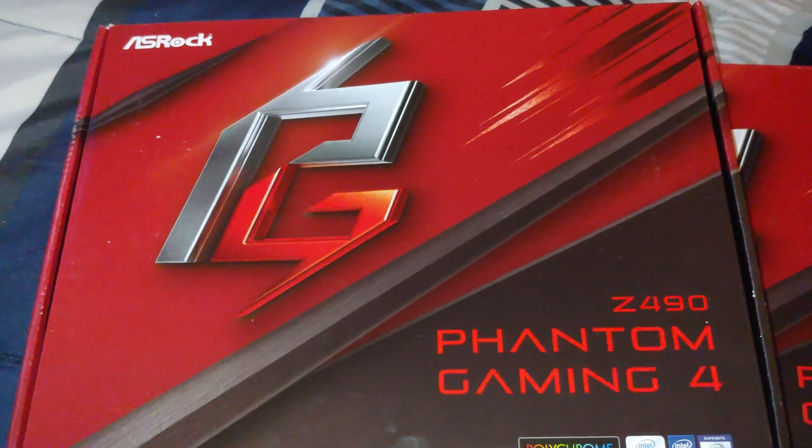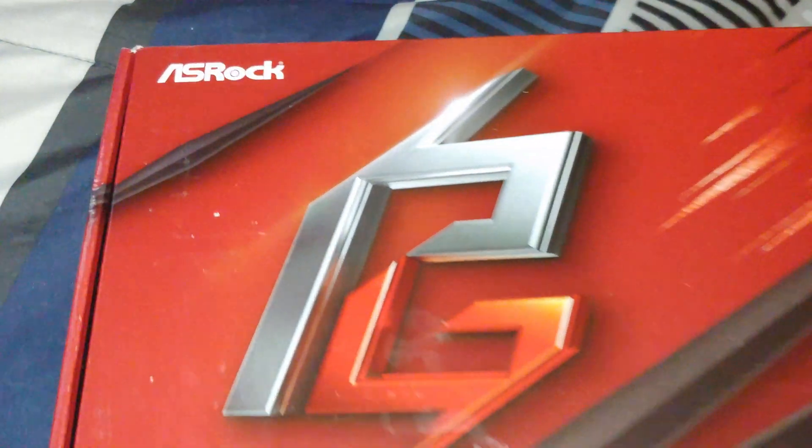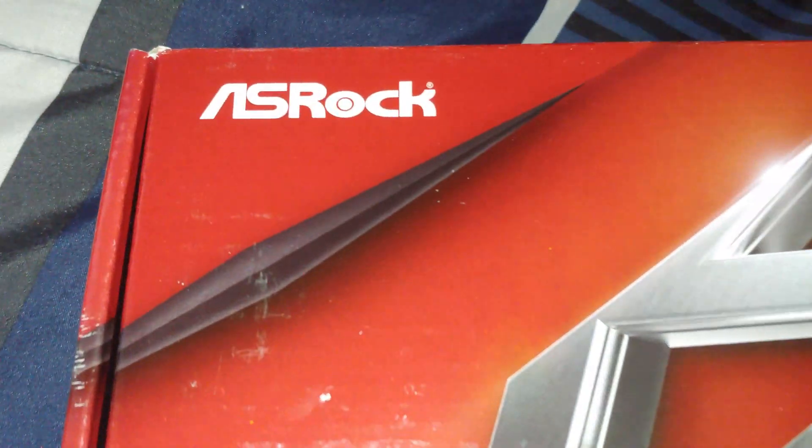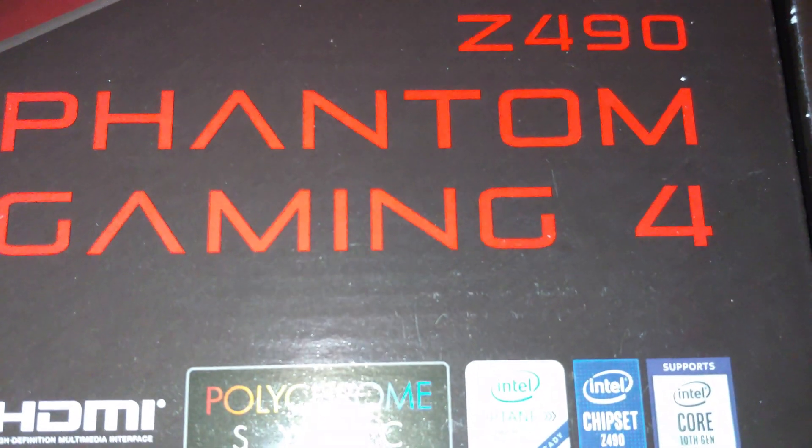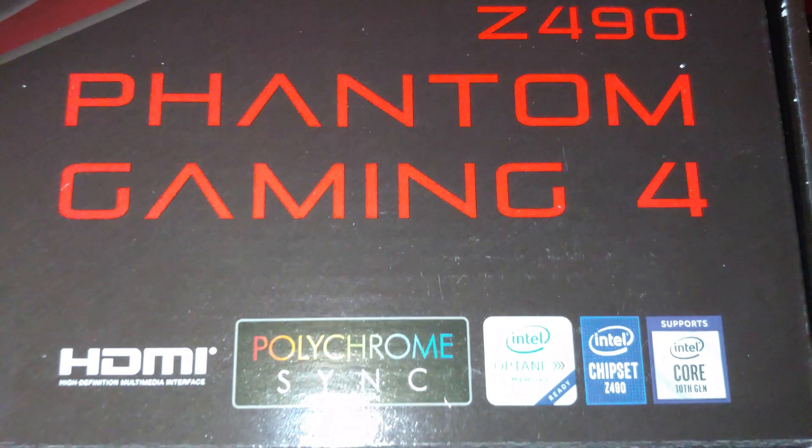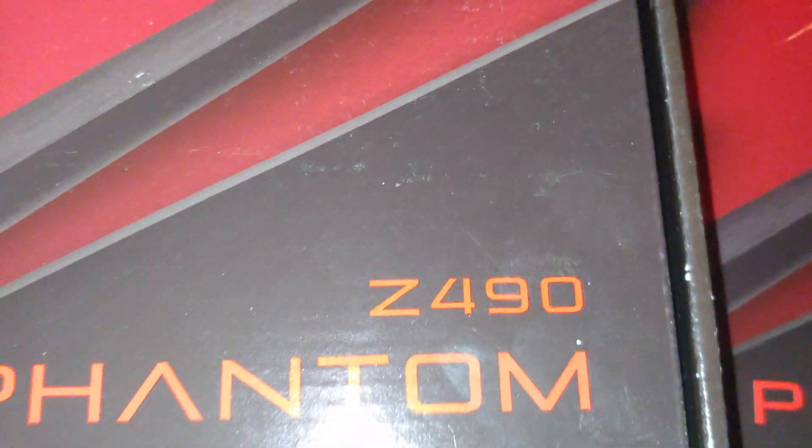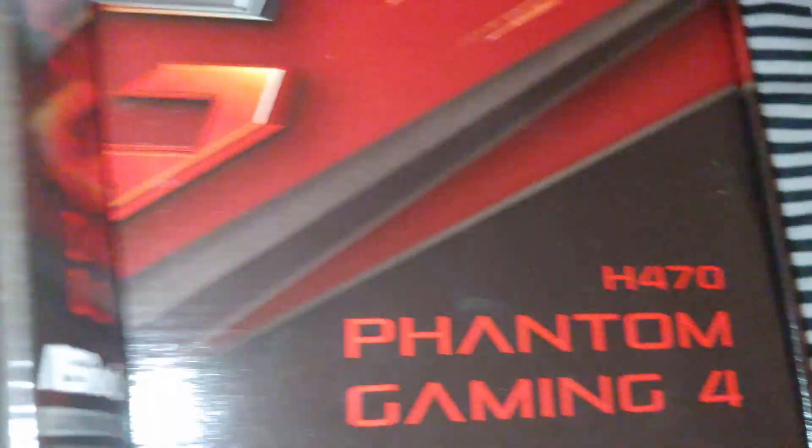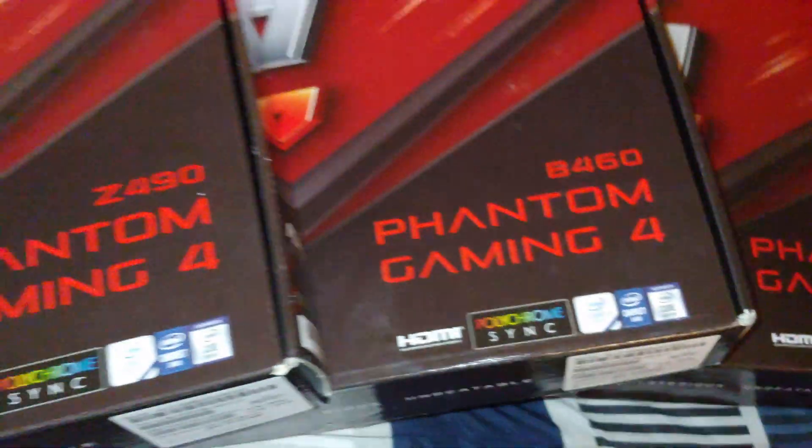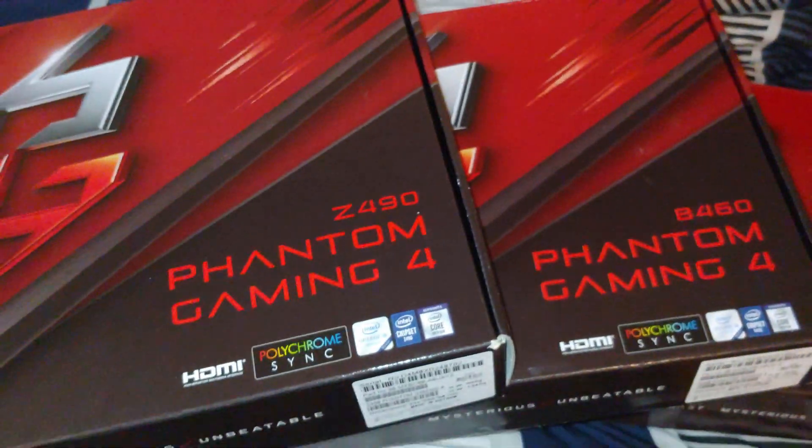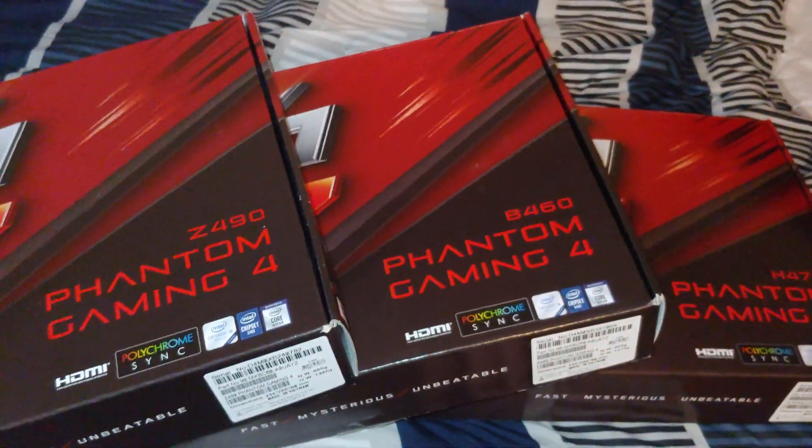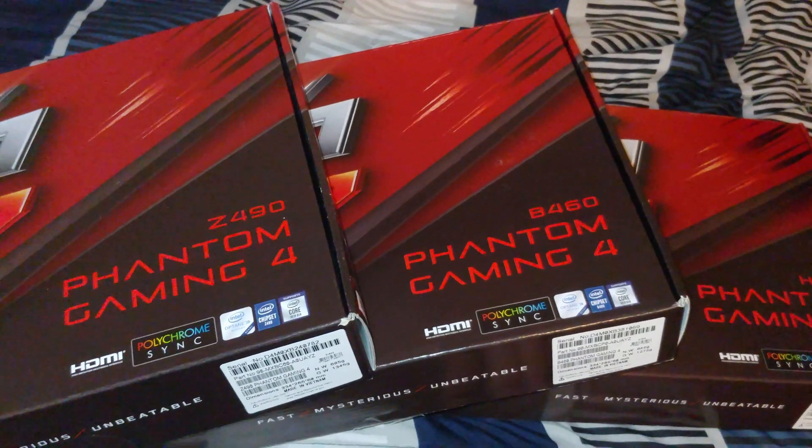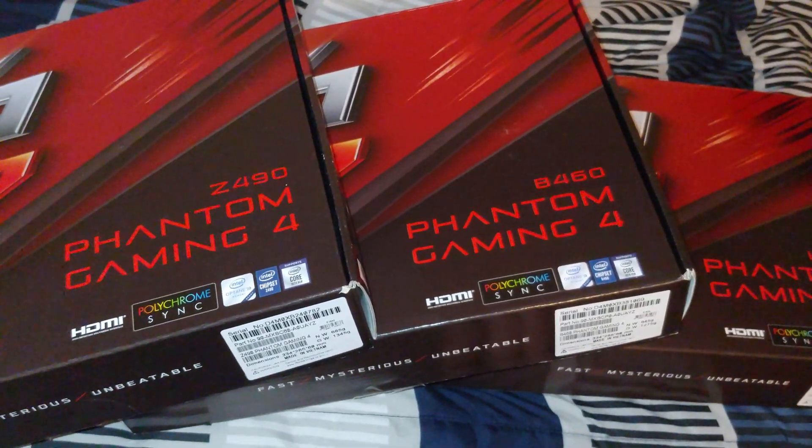All right YouTubers, in this video we're going to take a look at three ASRock Phantom Gaming 4 motherboards. There's a Z490, B460, and H470. In the video we're going to try and look at all three of them and I'm hopefully going to help you decide which one is best for you.